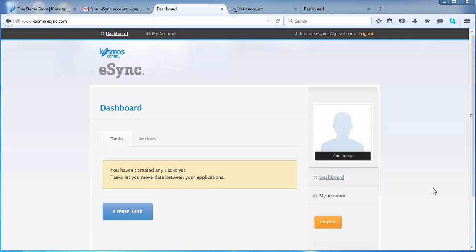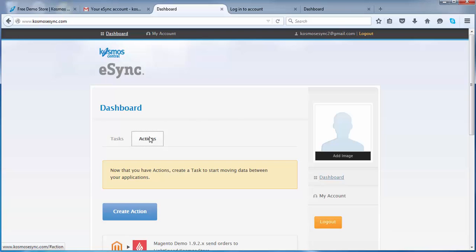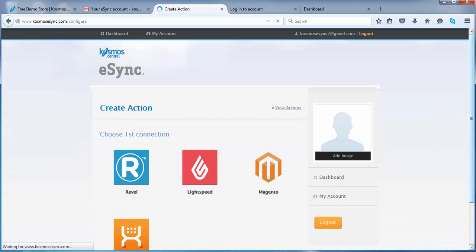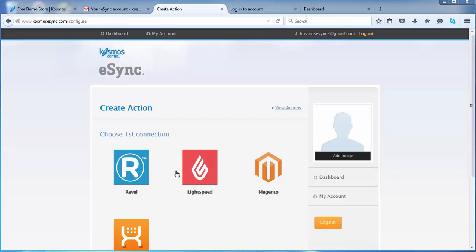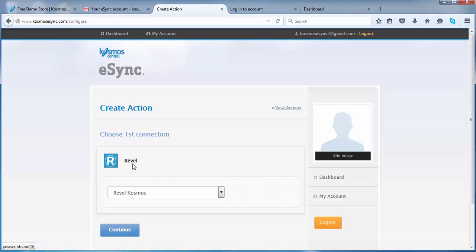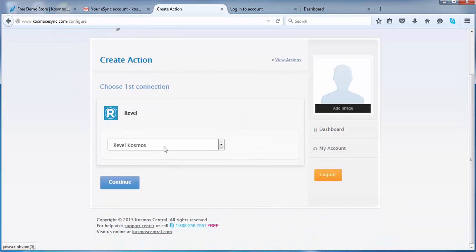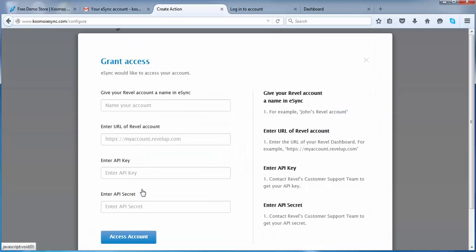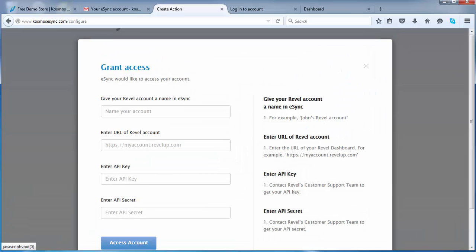So let's click on actions, create an action. So now choose your point of sale. We're going to choose Rebel, so we're going to add a different account or create a new account.